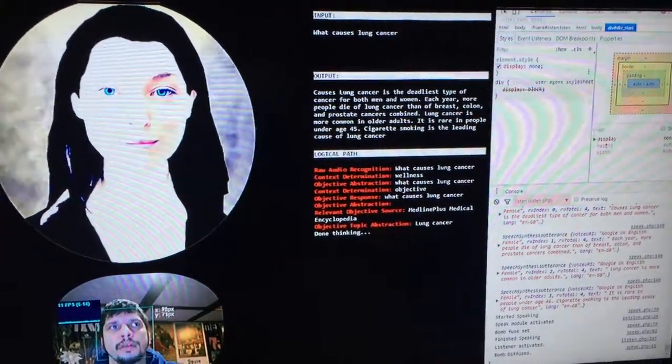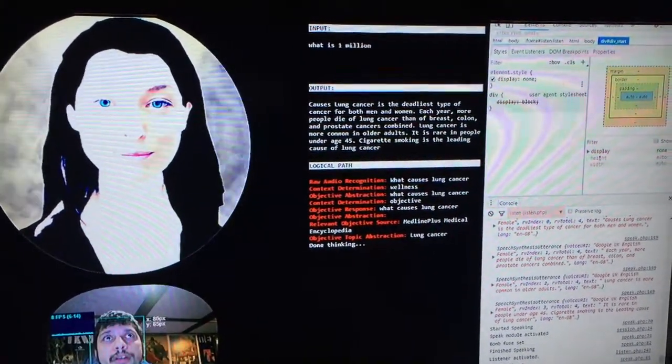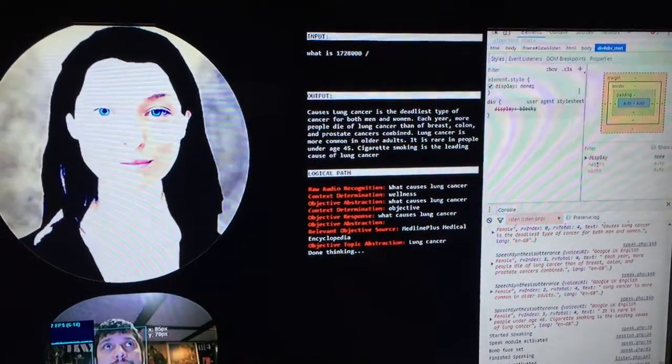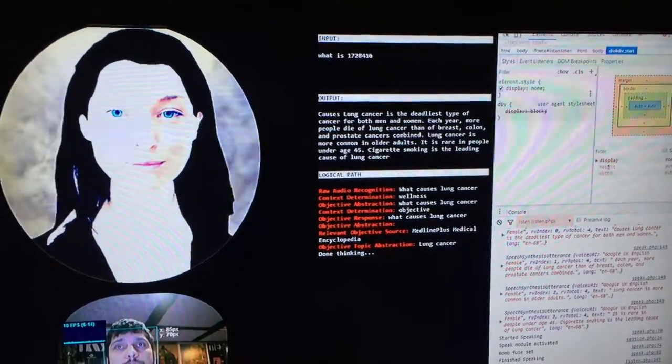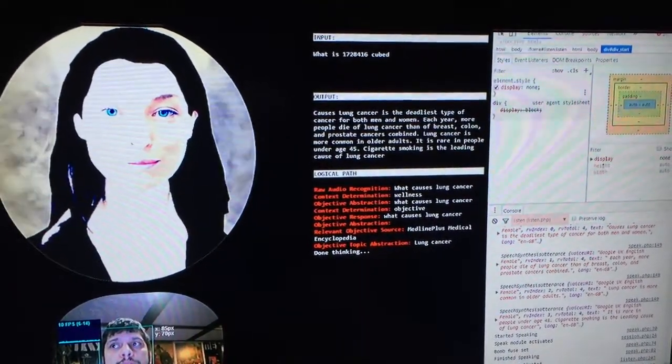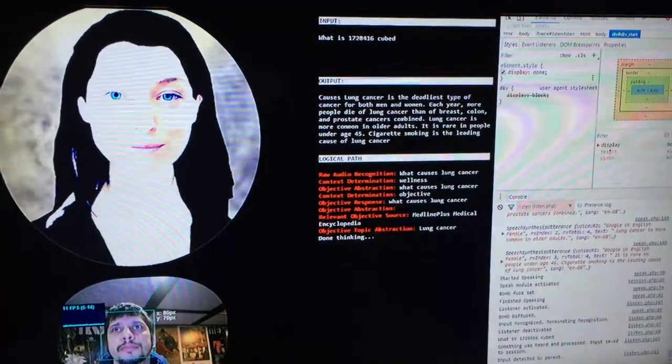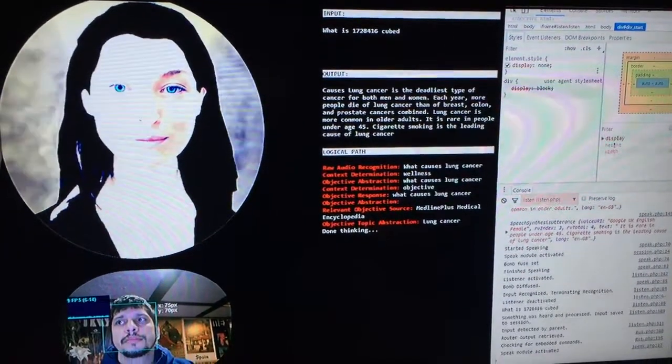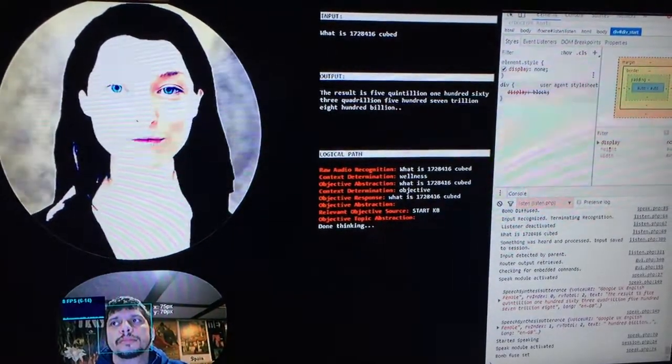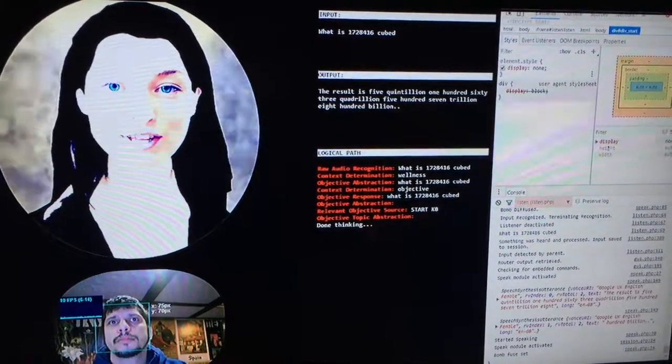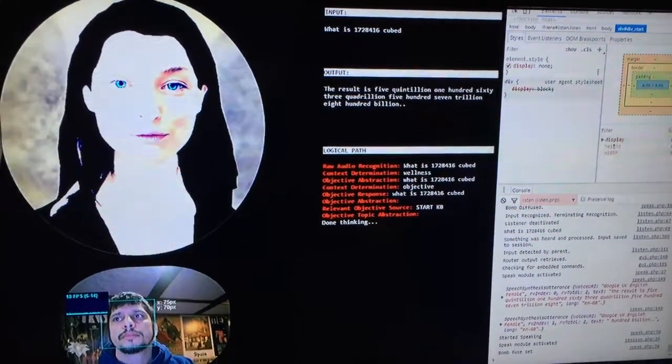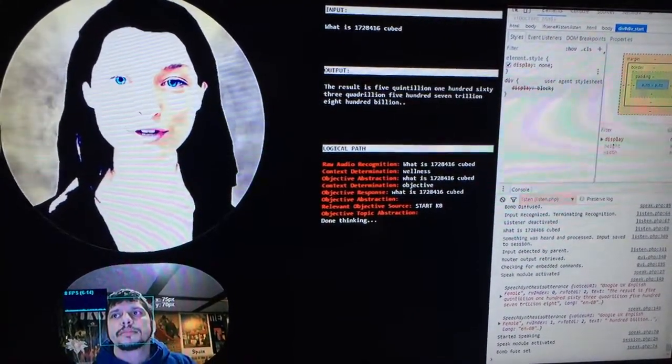What is 1,728,416 cubed? The result is 5,163,507,800,000,000,000.